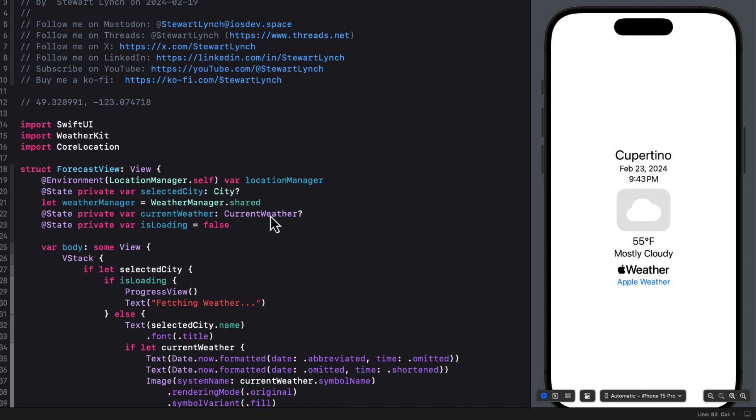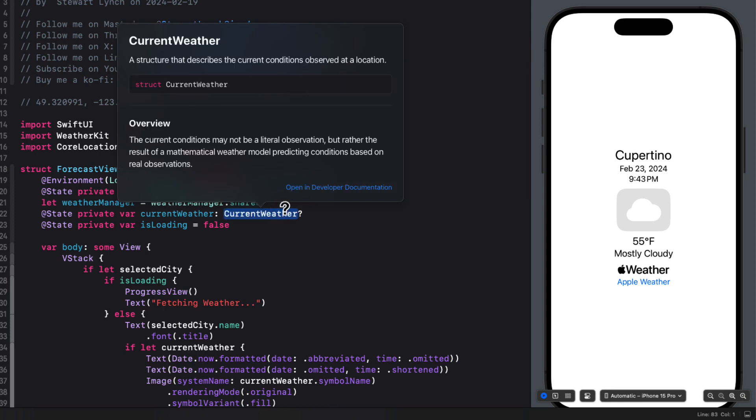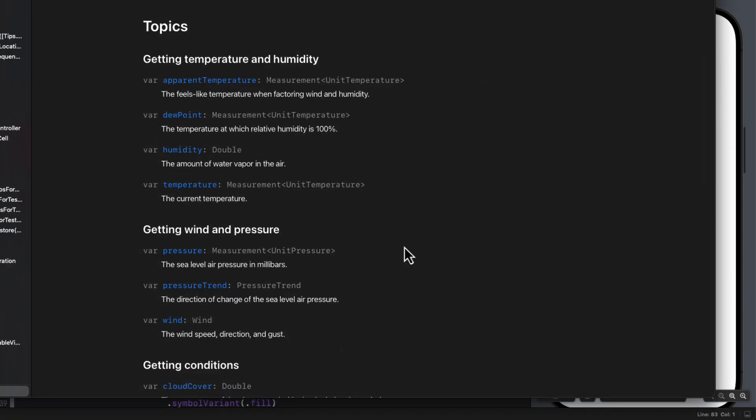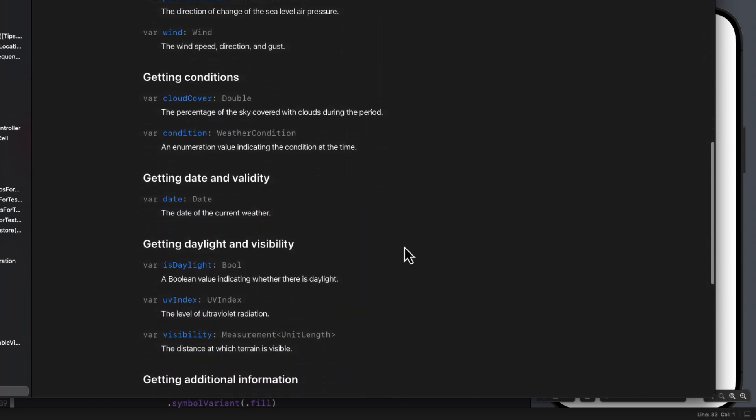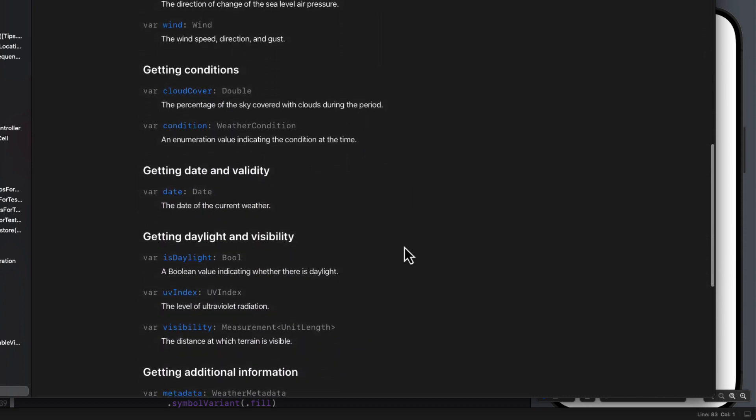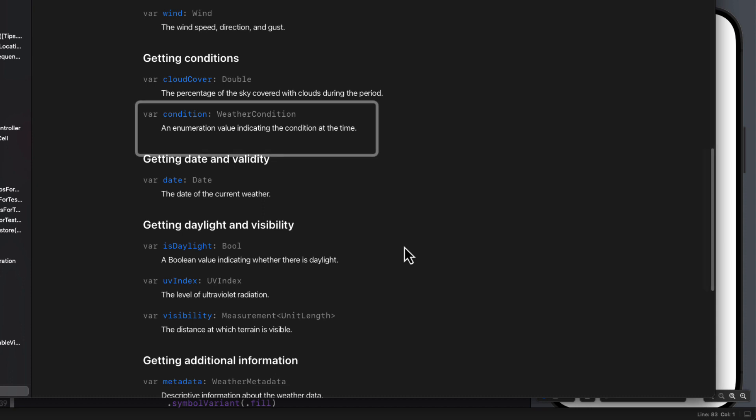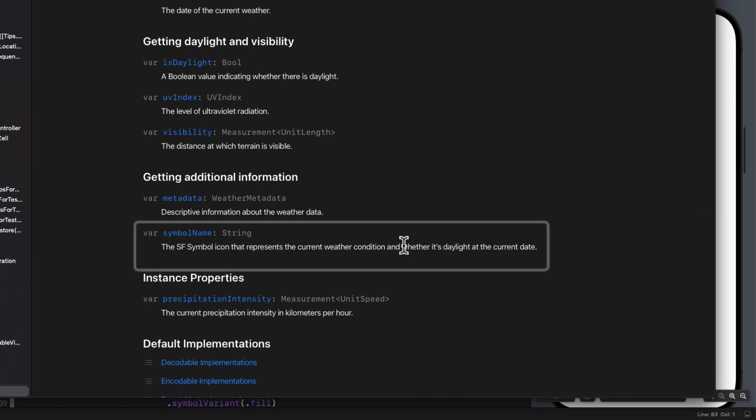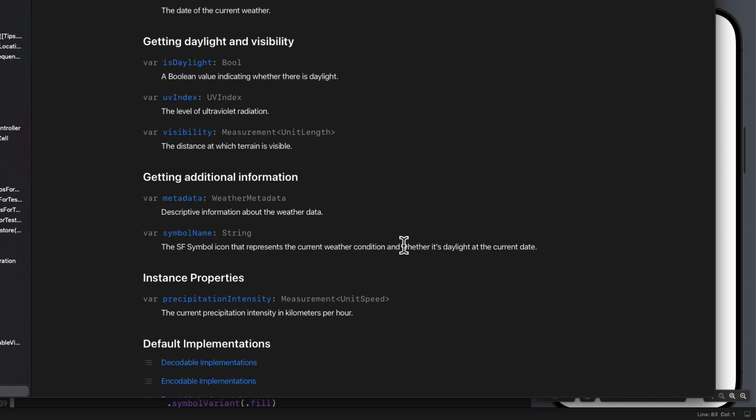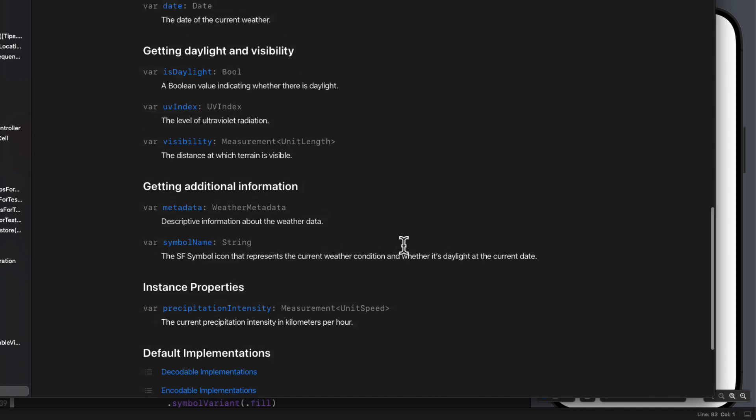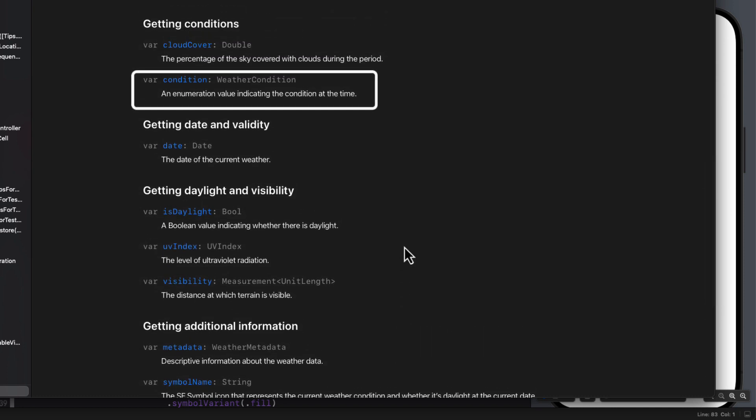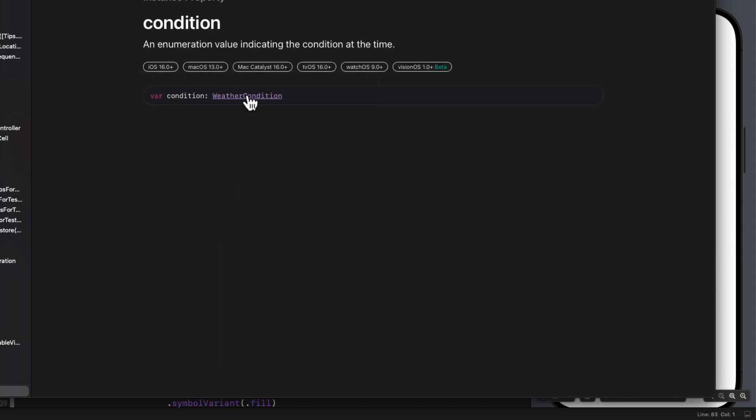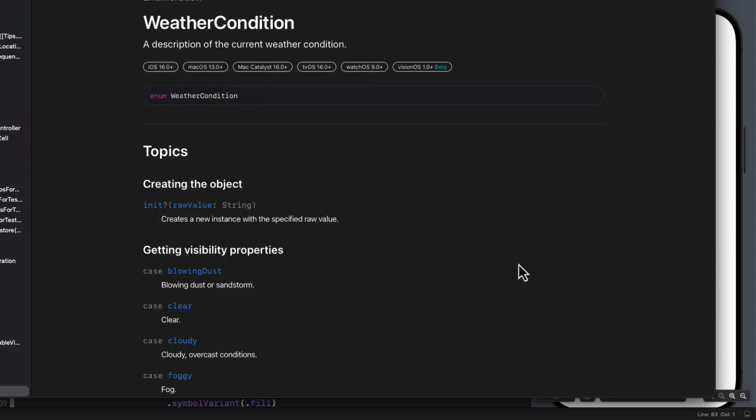To start this video, let's drill down in the documentation for current weather once more. Currently we are using the temperature. We are also using the condition which is a weather condition and that's an enum with a raw value of a string. This description gives us the enums visibility property like cloudy or clear etc. And the symbol name which gives us the SF symbol we use as the icon. What we can do as well then is display a background for our view that will correspond to each one of the enum cases. And there are 34 of them.